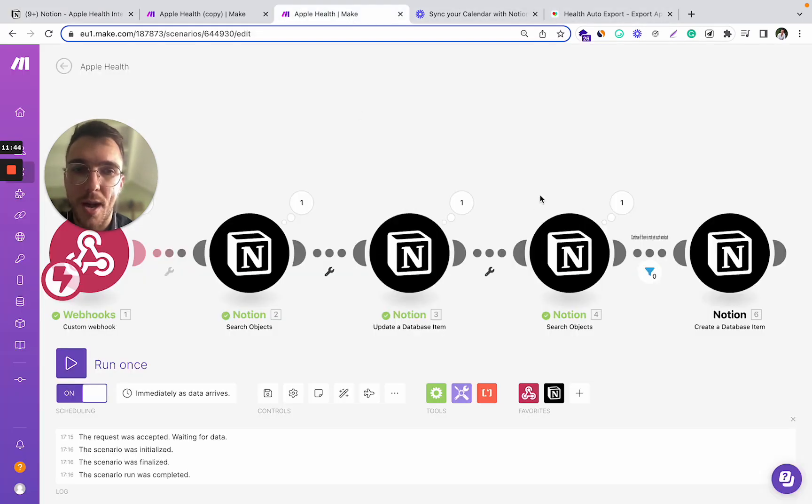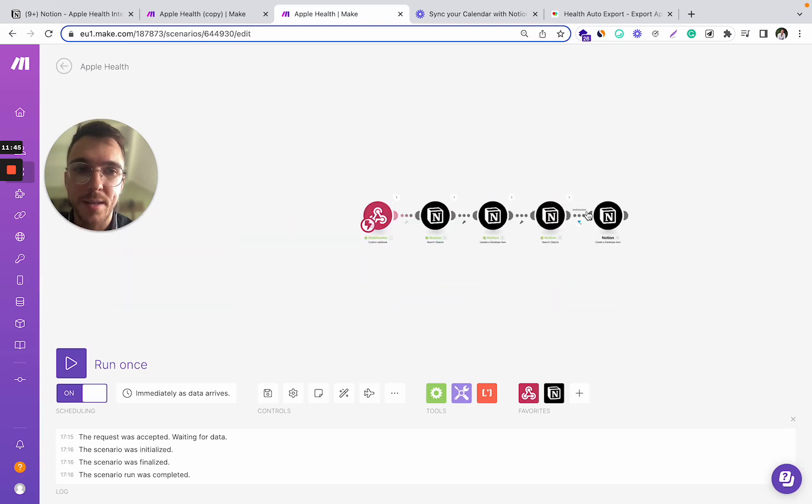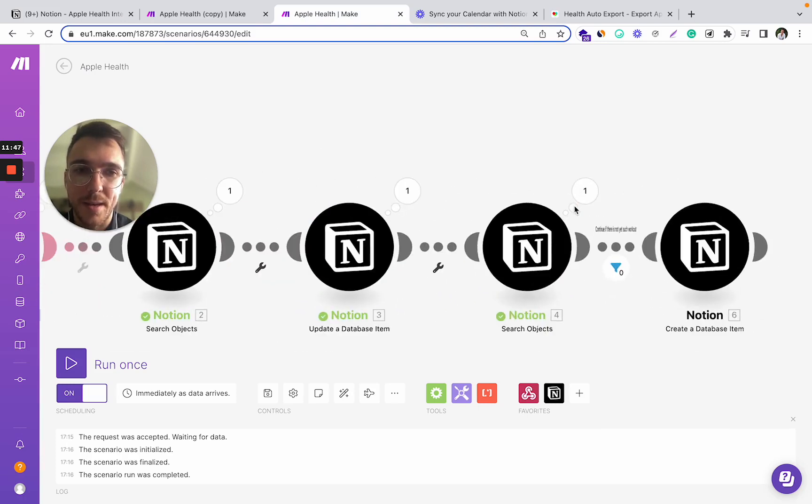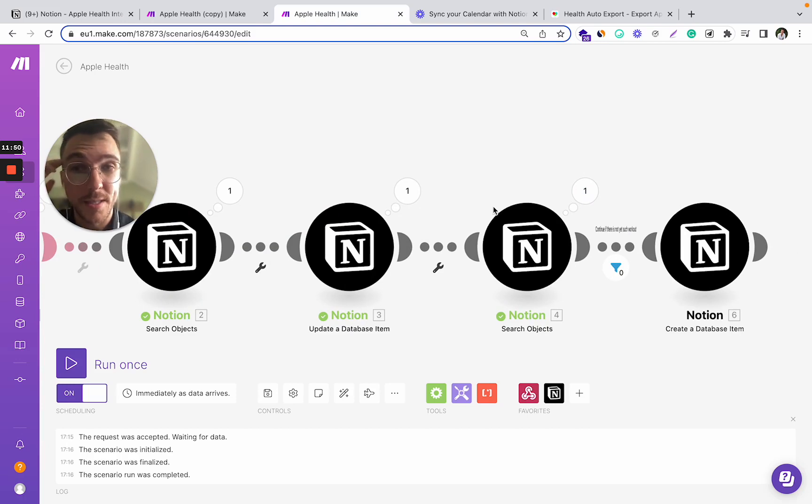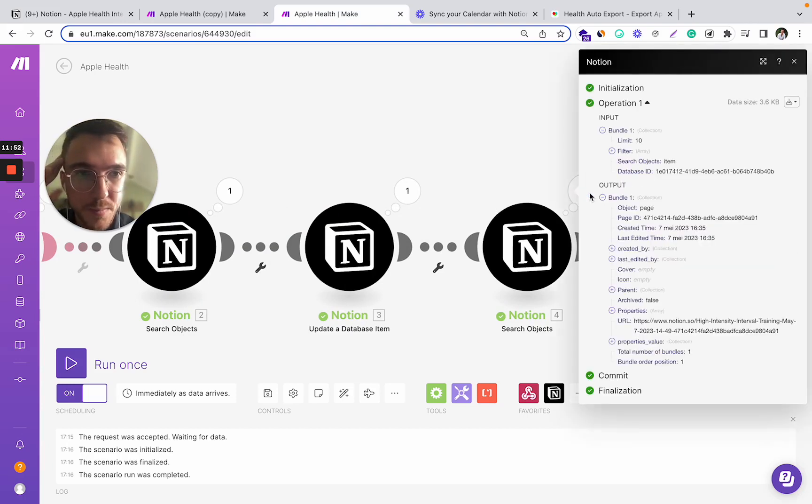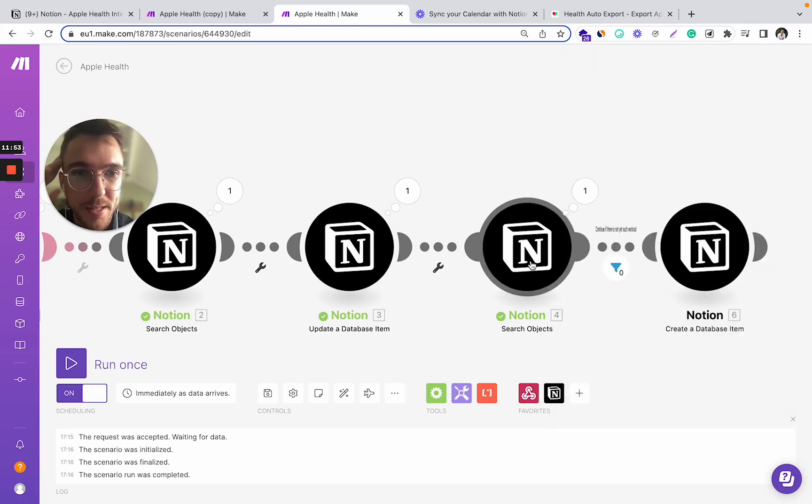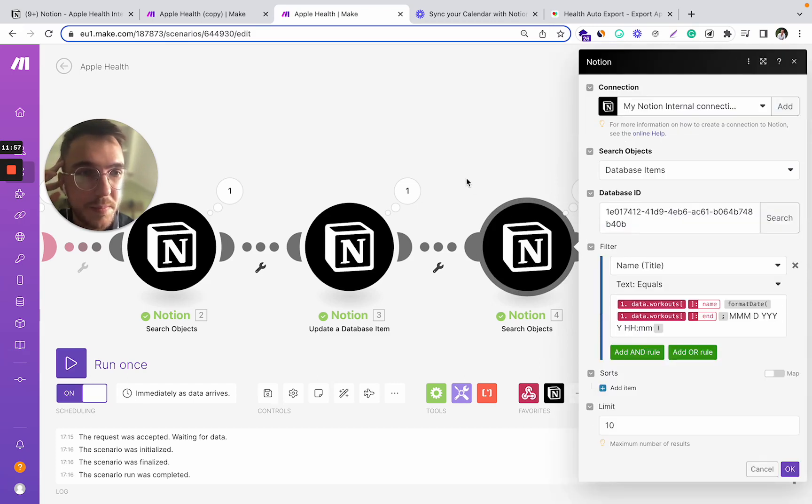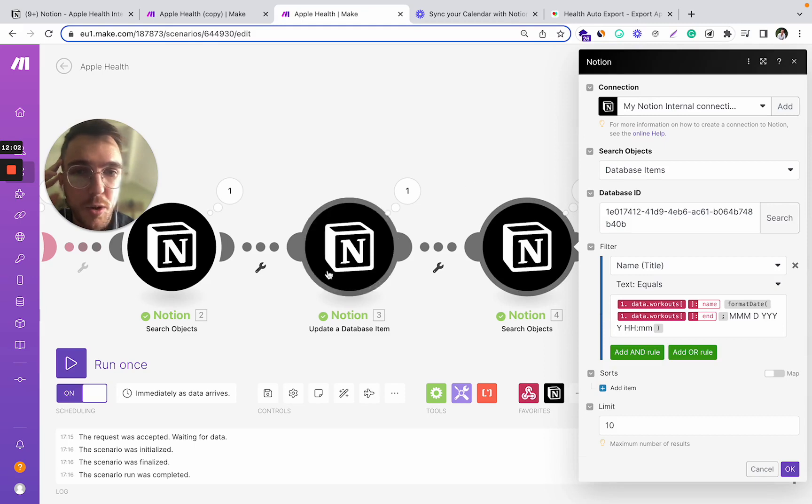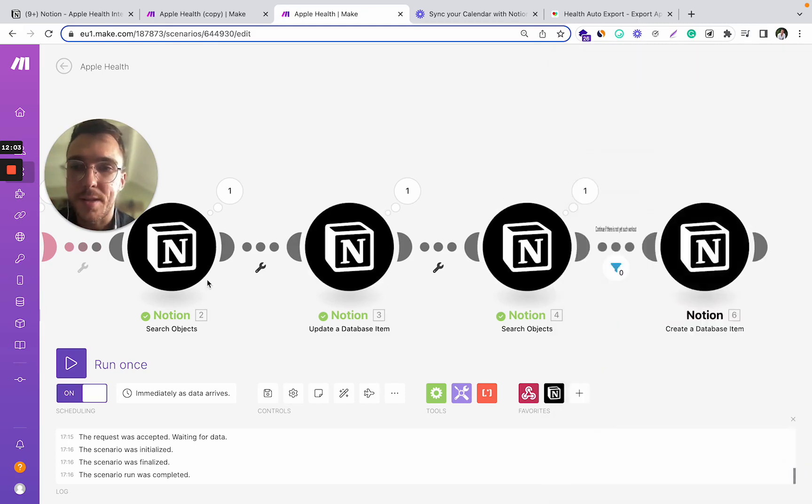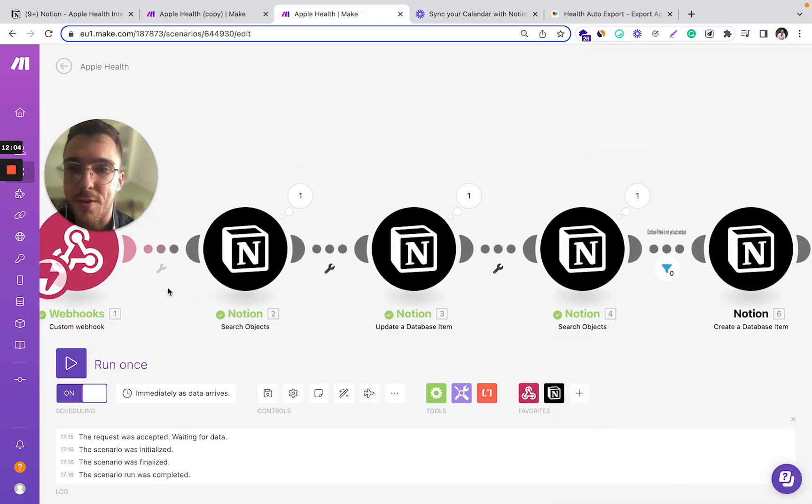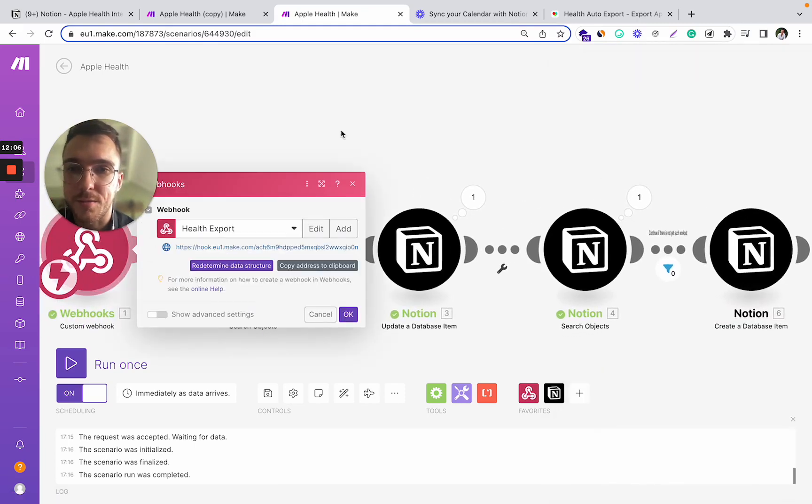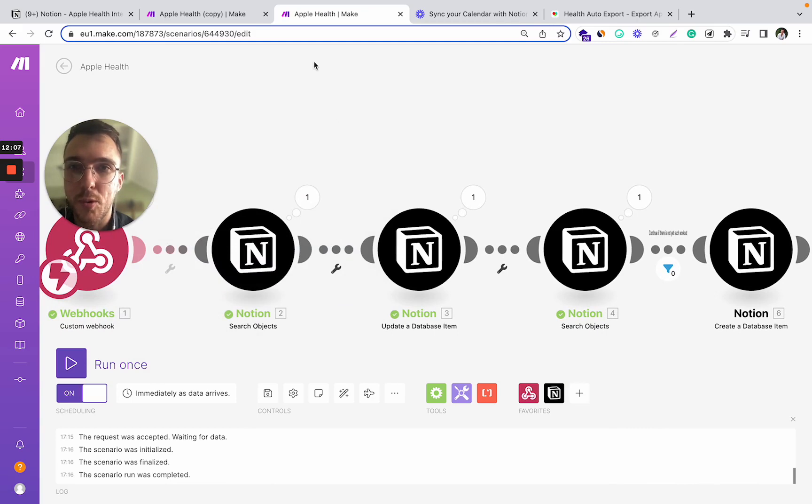How I did it is basically added an extra two steps after the first one in the same scenario. And that's where I'm looking for the workout that I fetched during this first webhook.